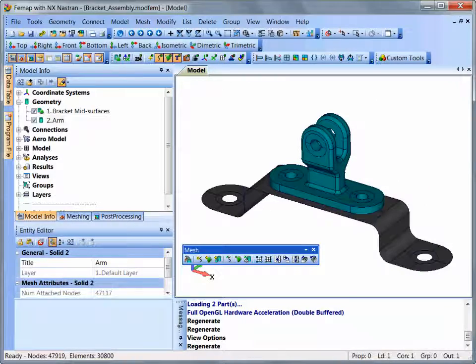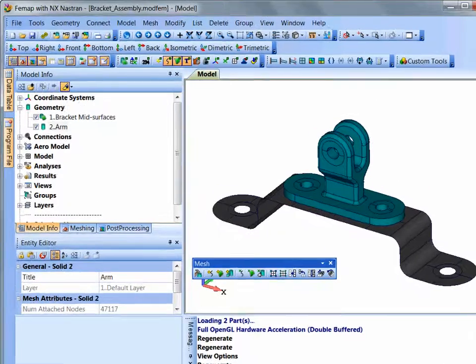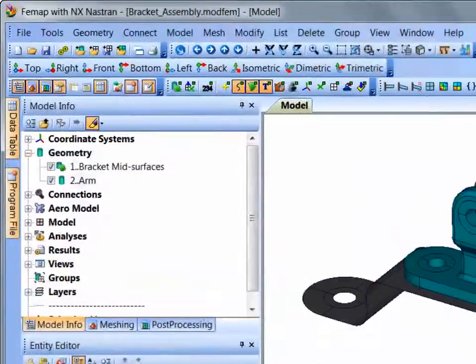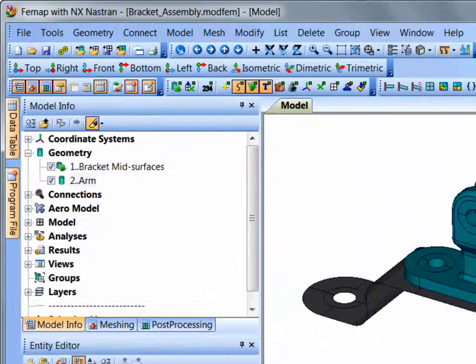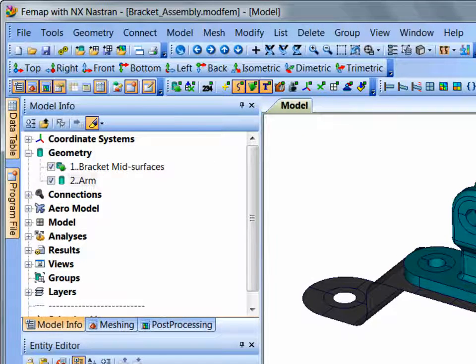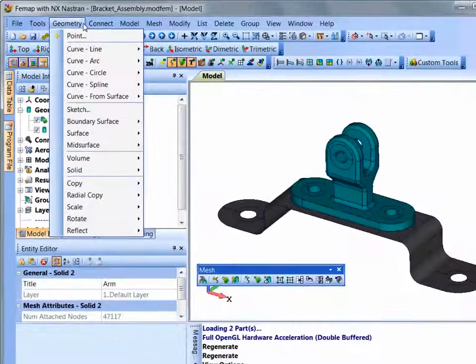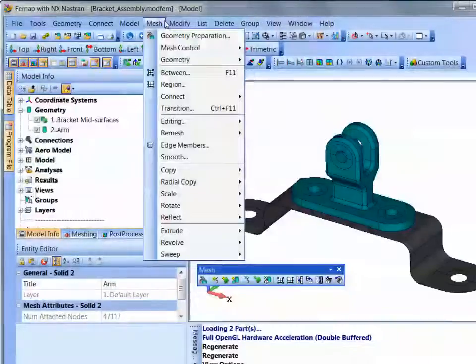Femap's commands can be accessed through several methods. The main menu bar where commands are organized by task, such as geometry and meshing.